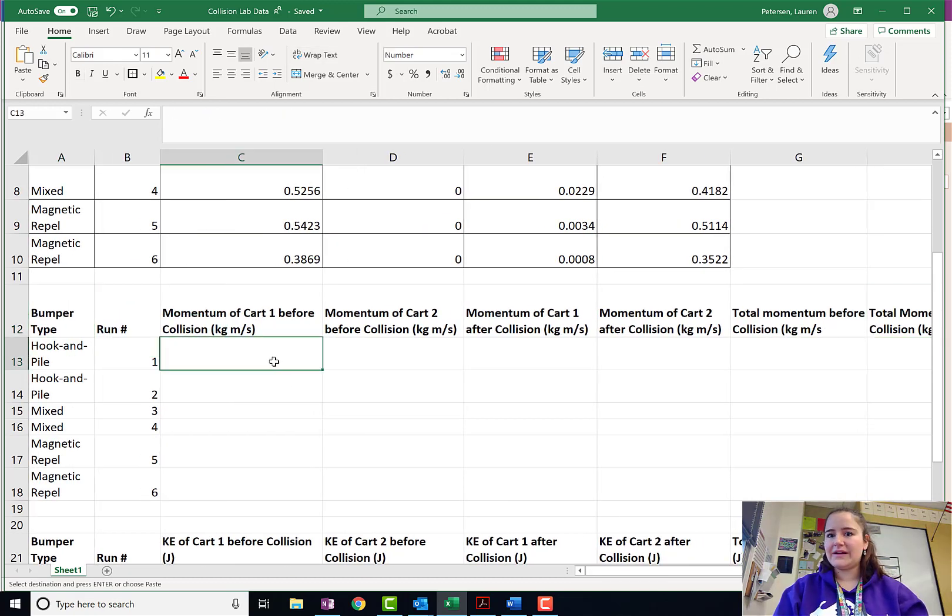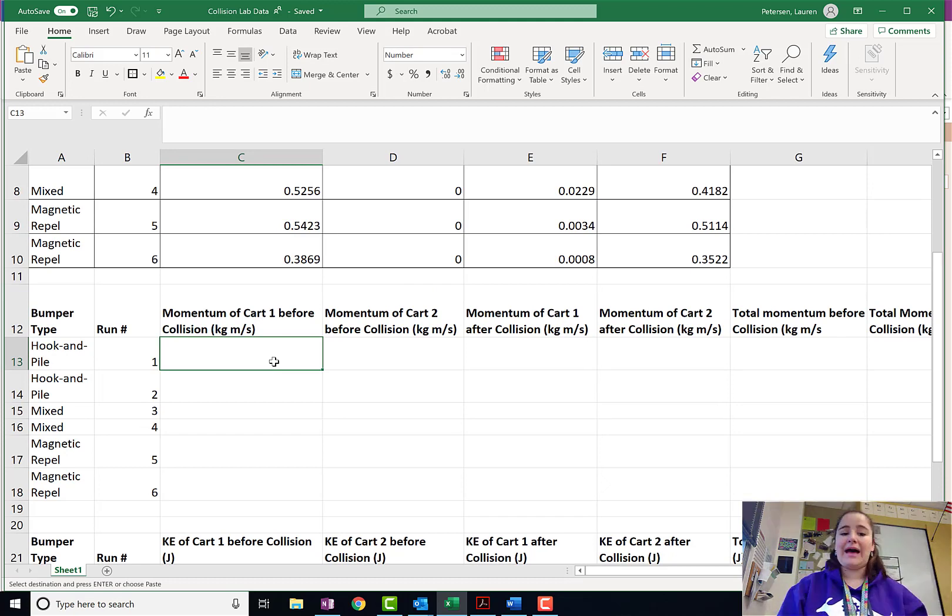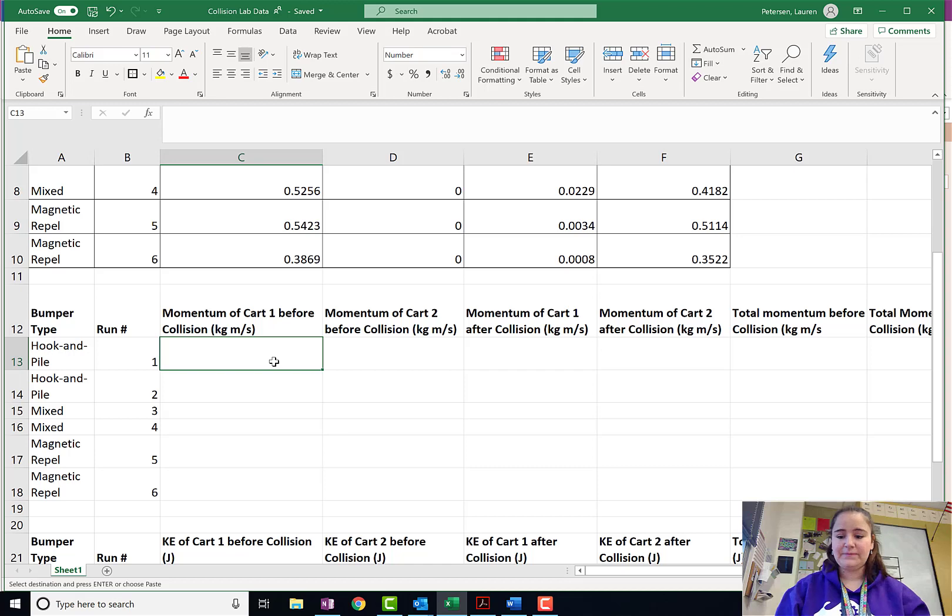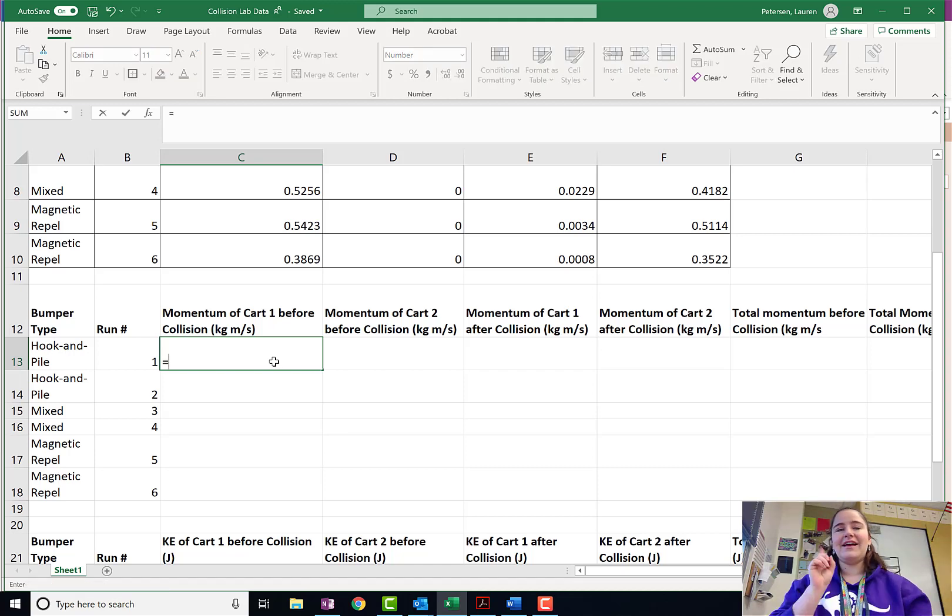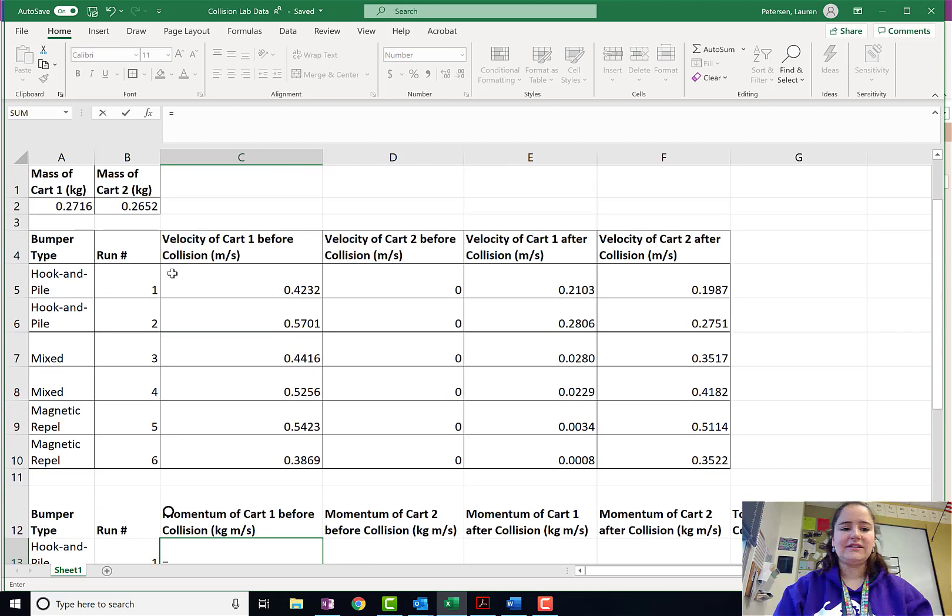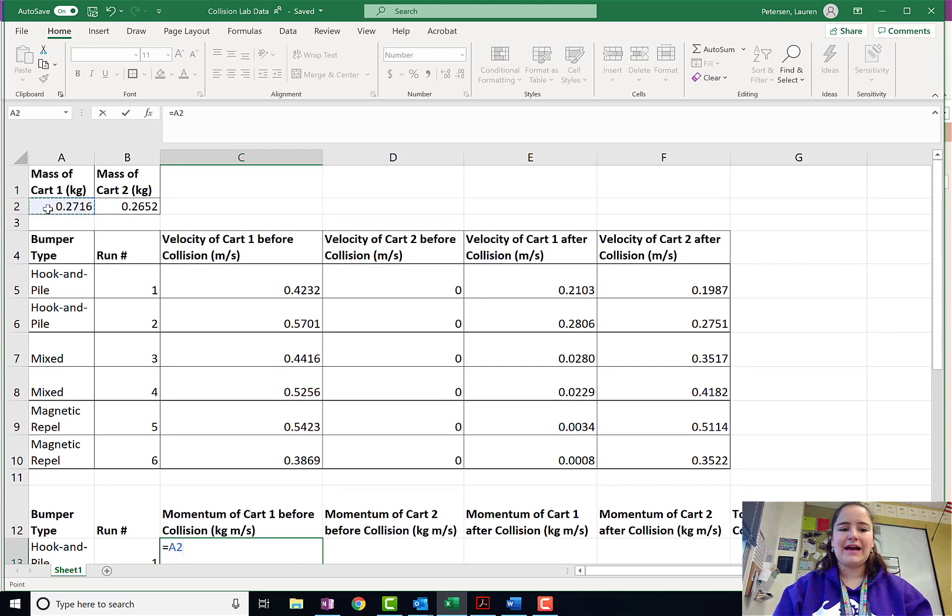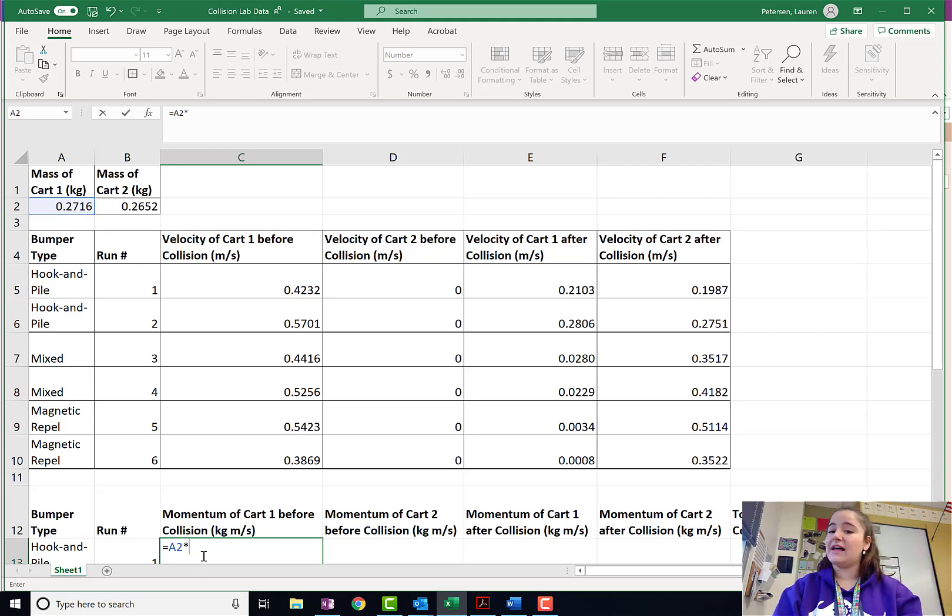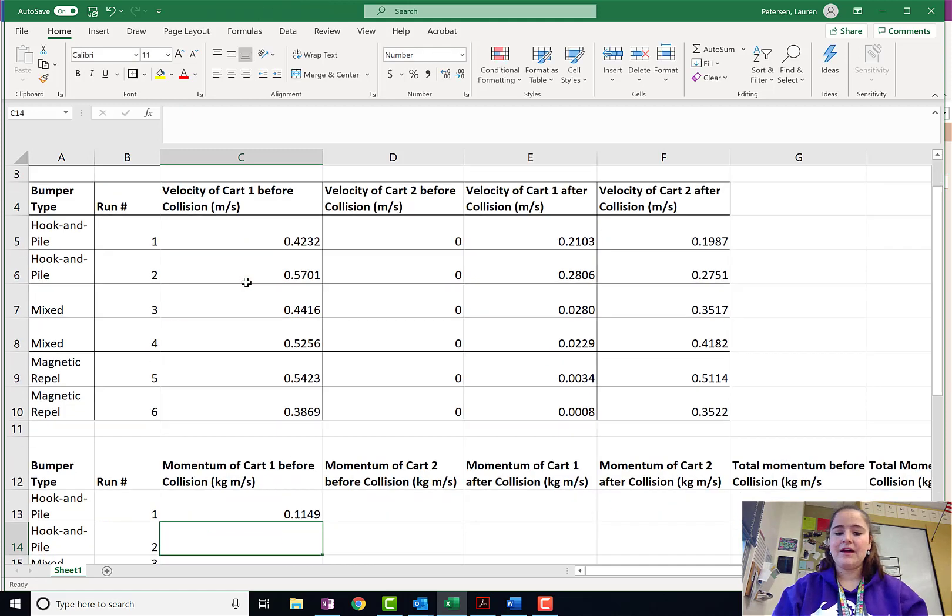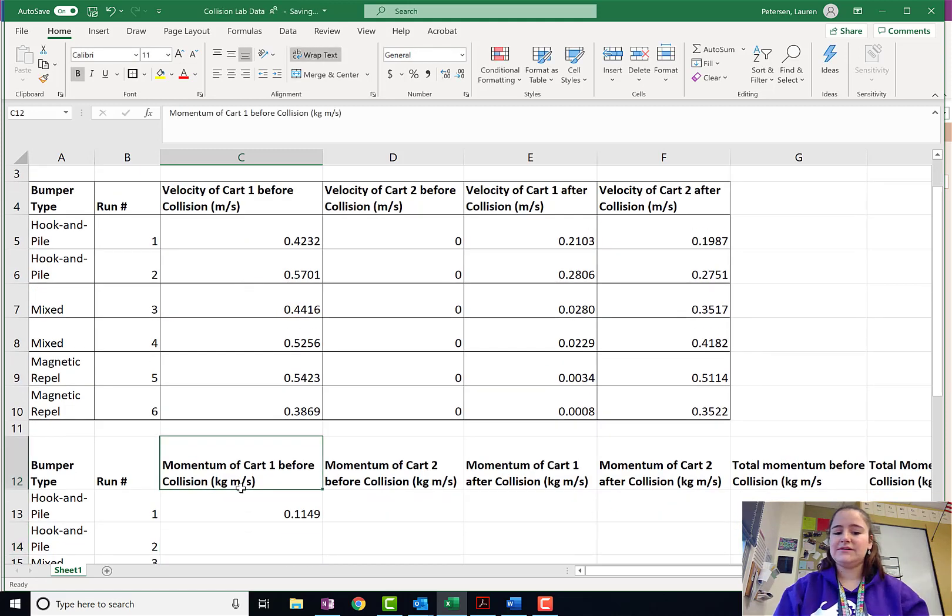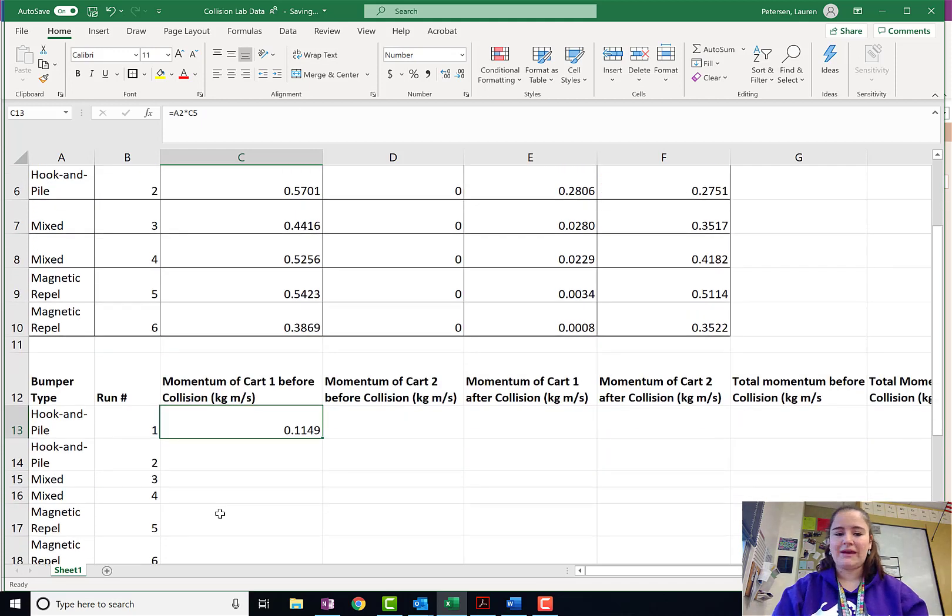First, let's do the momentum of cart one before the collision. Momentum is mass times velocity. So, I say equals. Remember, equals says Excel, hey, we want to do math. And then I want it to take my mass, and multiply it by the velocity. That cell right there. I press equals and ta-da, it does that math for me.